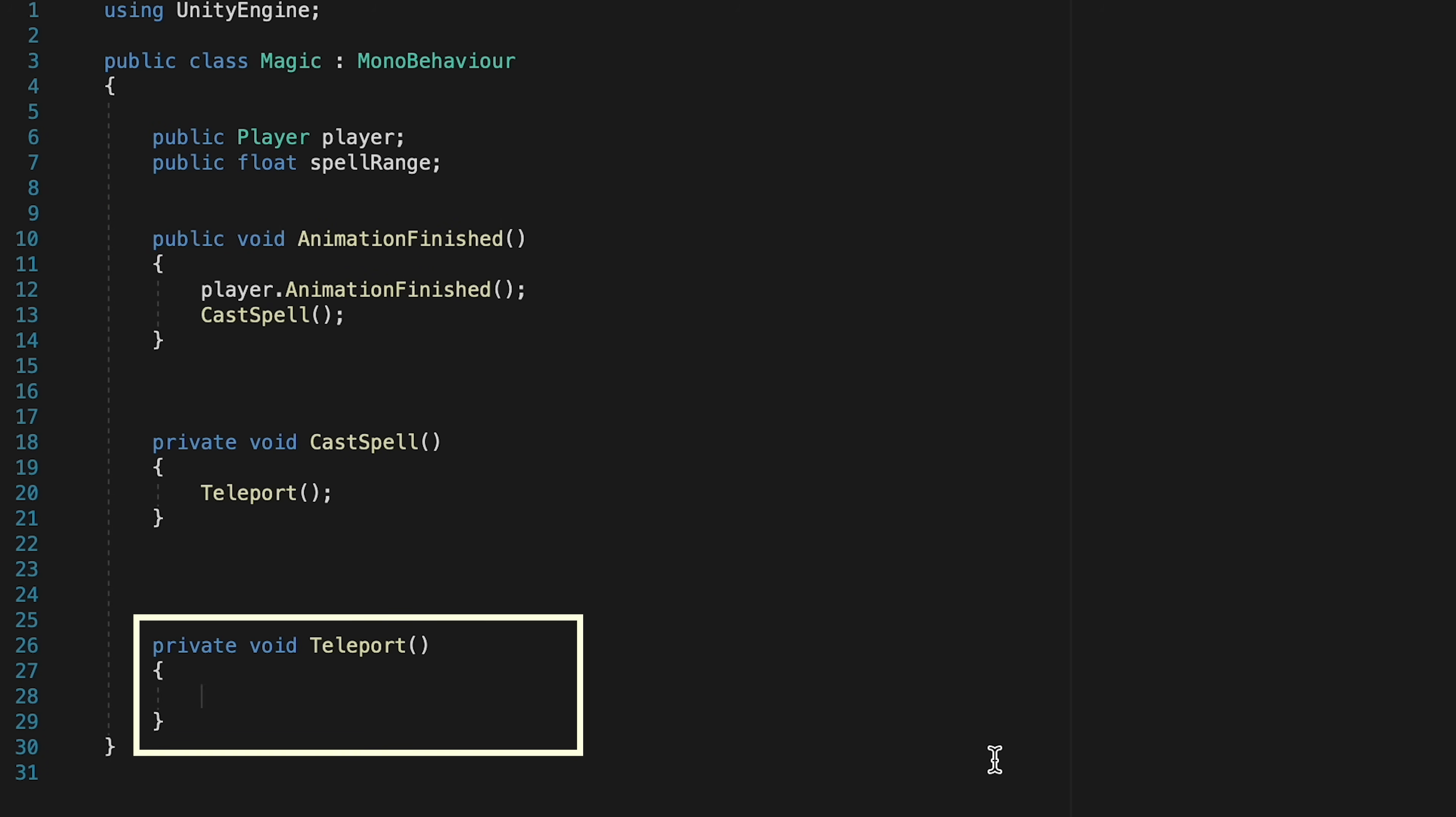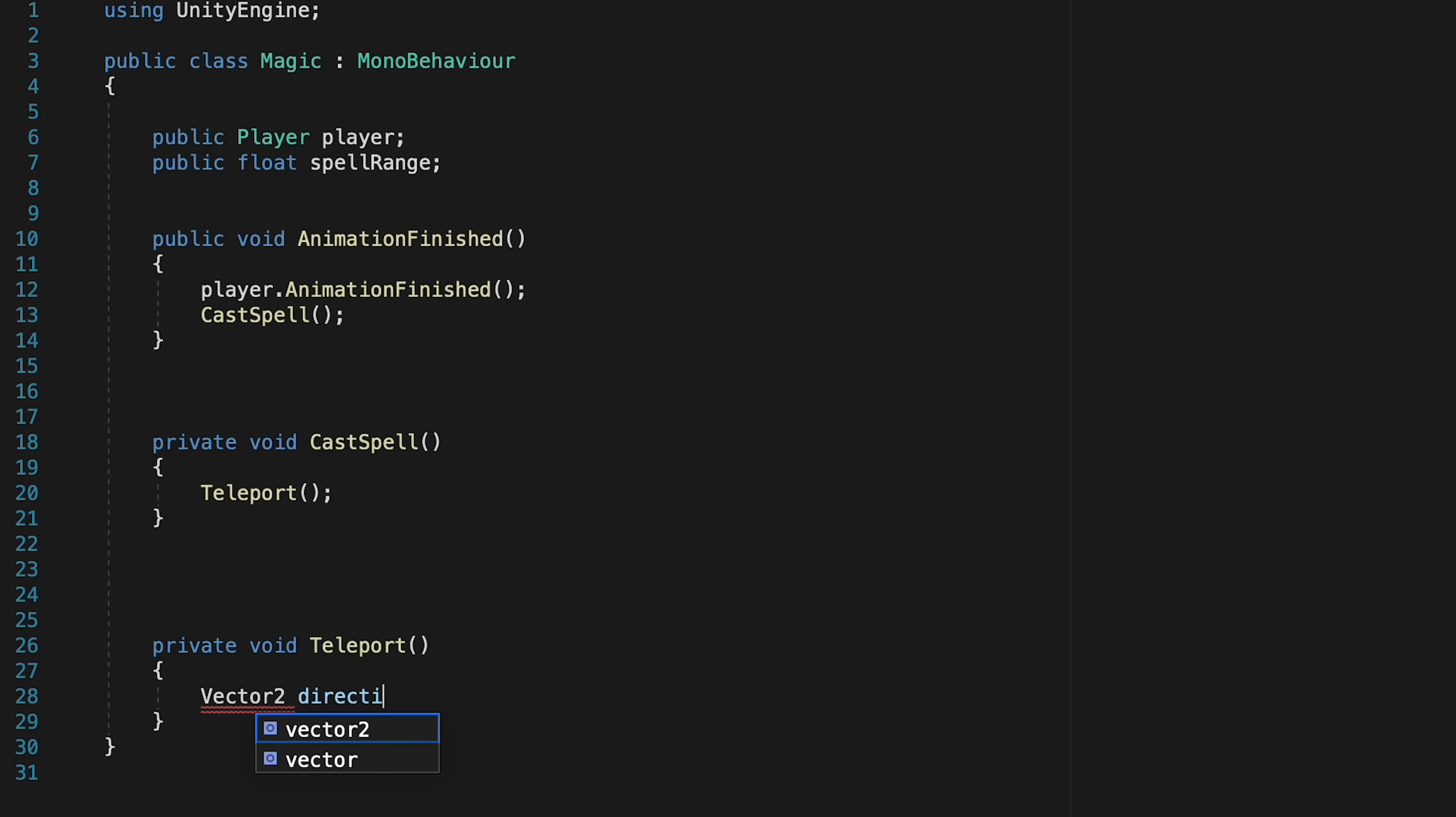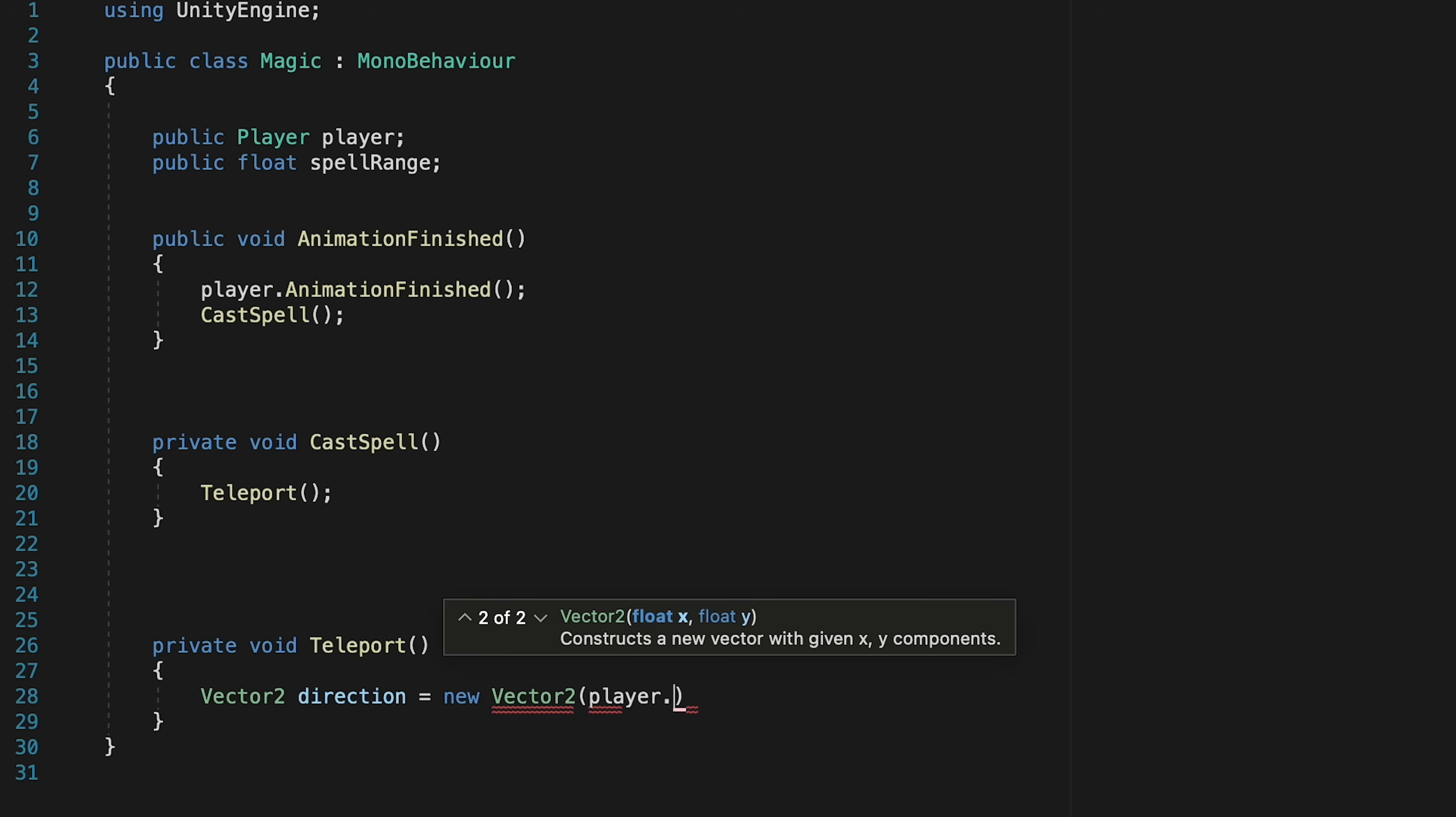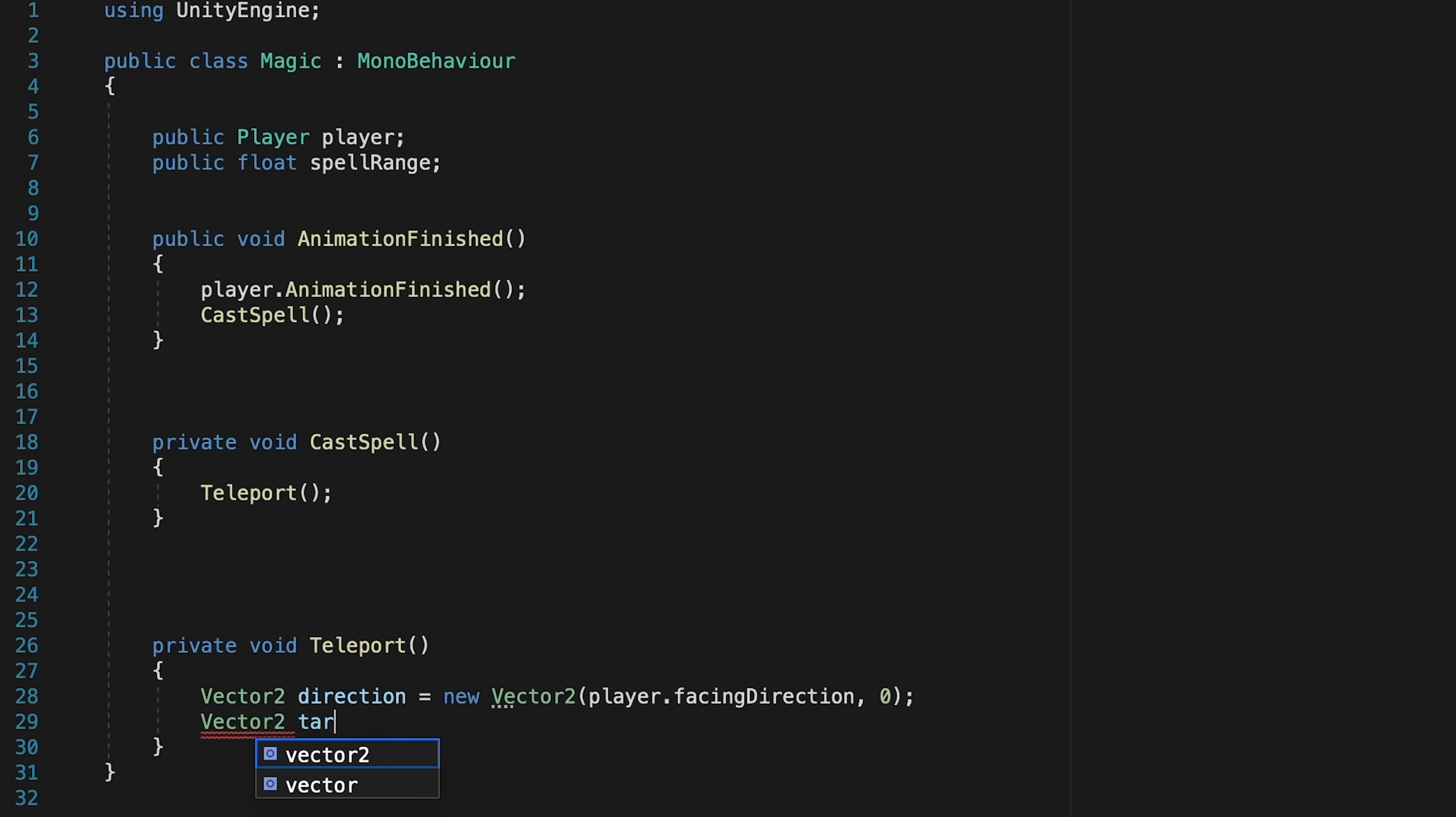We're going to calculate the direction we need to move. So to do this, we'll make a new vector 2, which will just look at our player's facing direction, and then for the y, set it to 0. Unless, of course, you want to teleport up or down, in which case you could put a value there. Now that we know what direction we're going, we can calculate our target position.